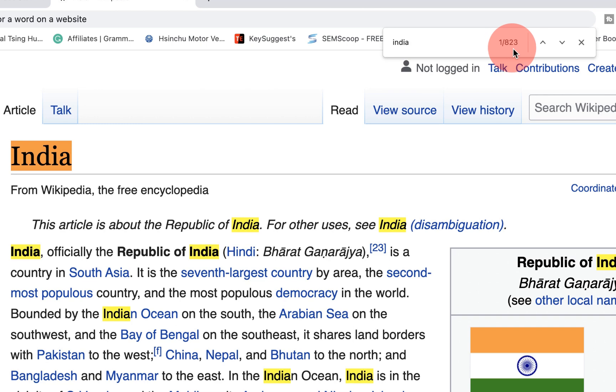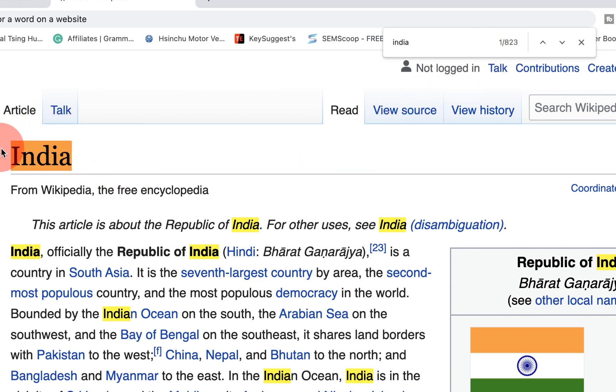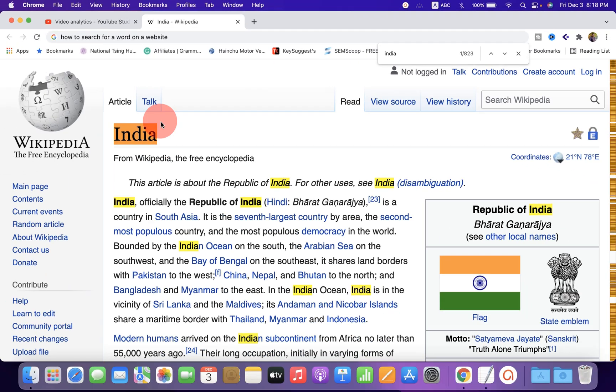823 times the word is appearing. The first word will be highlighted by the orange color and the next ones will be highlighted by the yellow color.